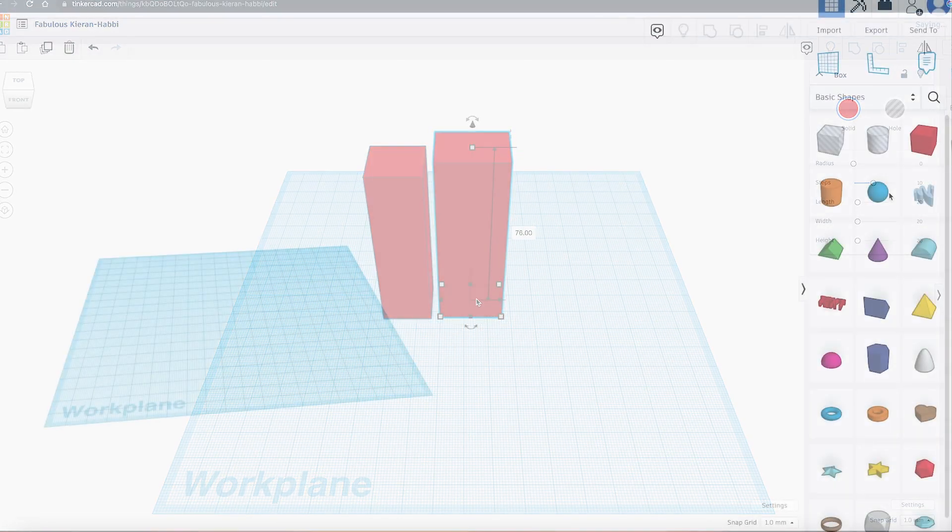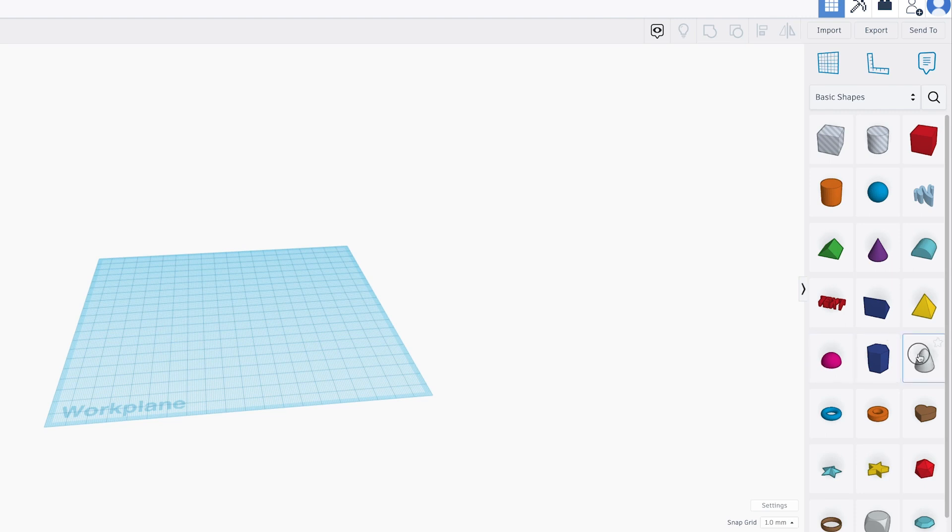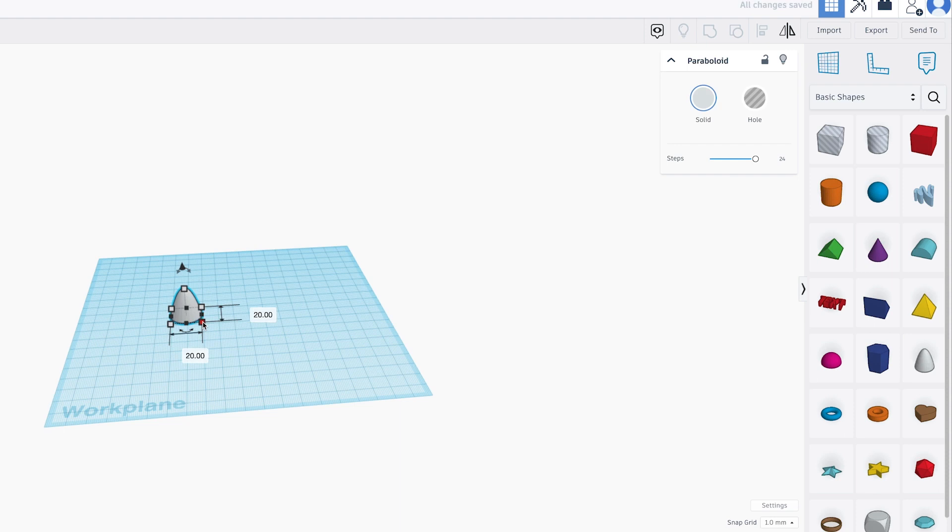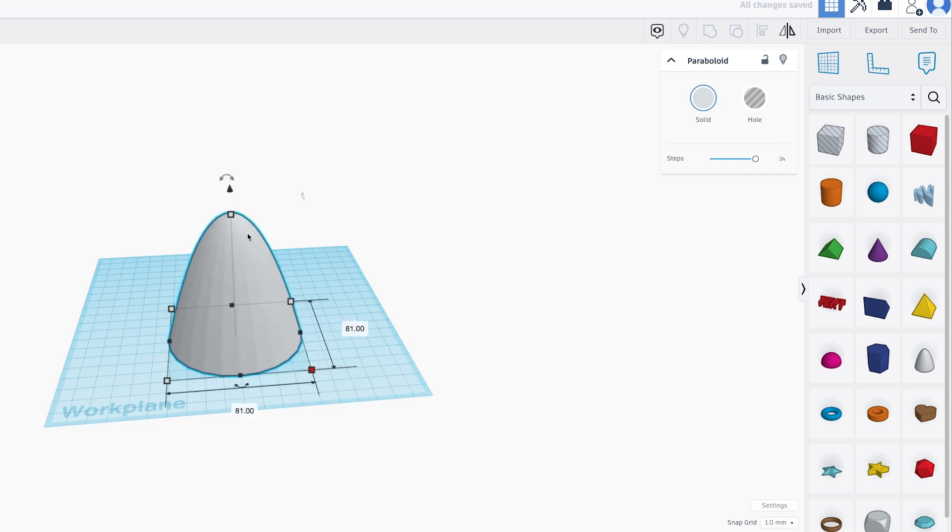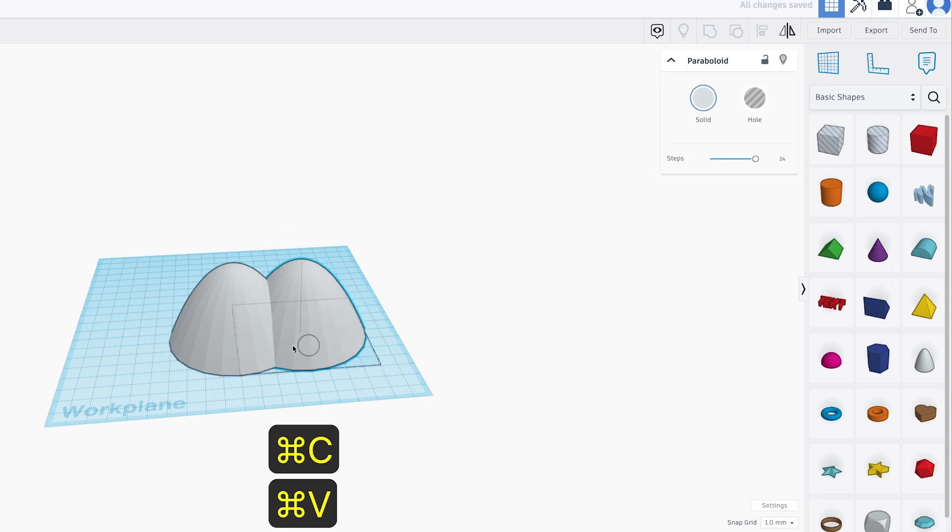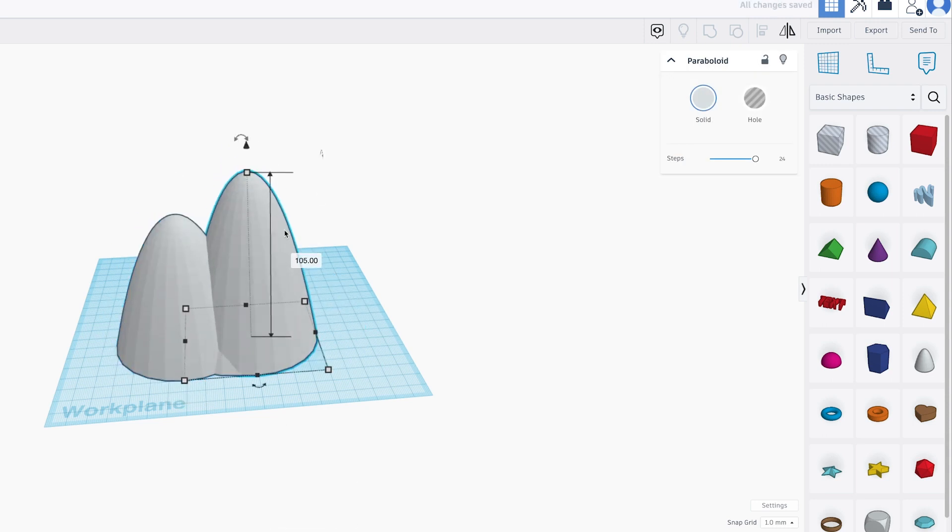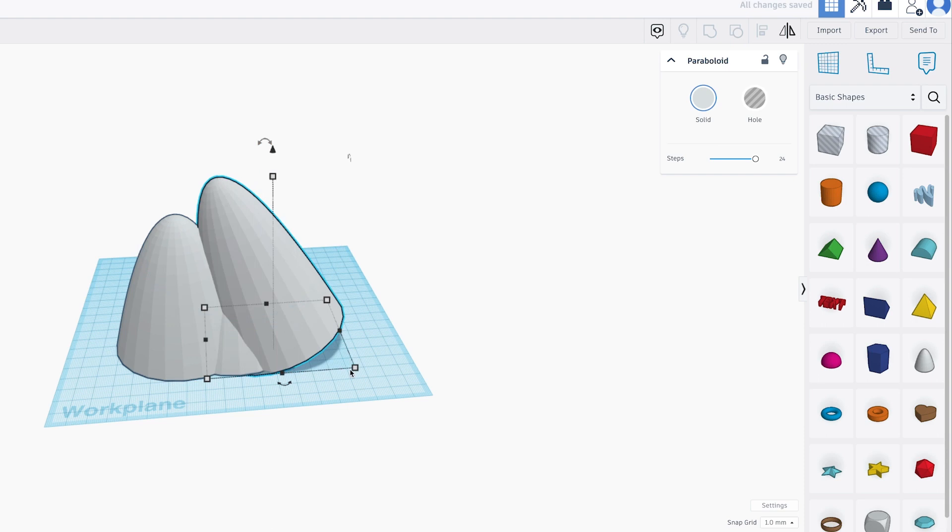Using the primitive shapes there along the right, you can click on the paraboloid or the half sphere or both of them. Click on them. Move them onto the stage there. Then you can scale them up using those little squares there. You can hold down Shift to uniformly scale them, make them much bigger. You can stretch them, turn them, rotate them, drag a bunch of those out there until you get your valley looking the way that you want.